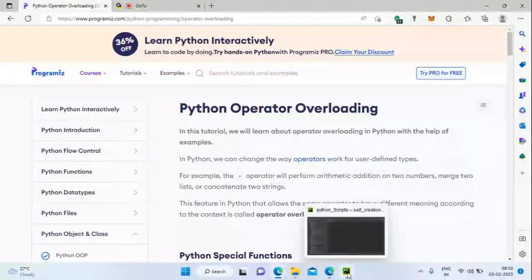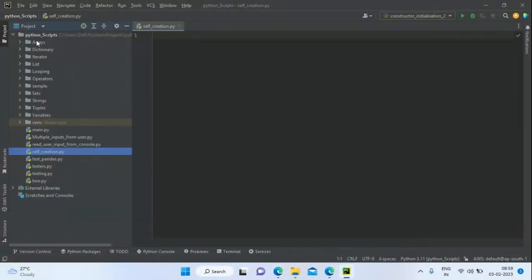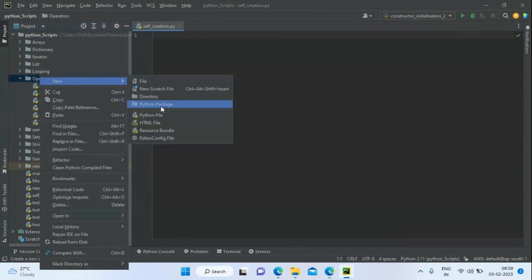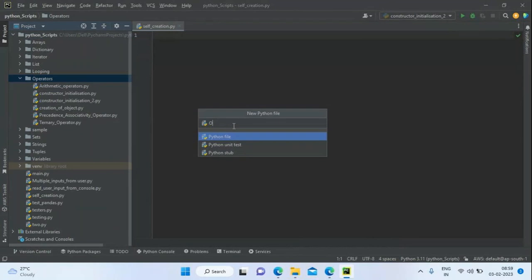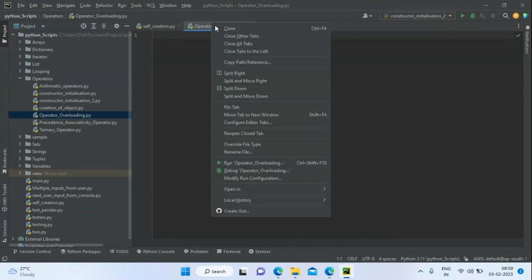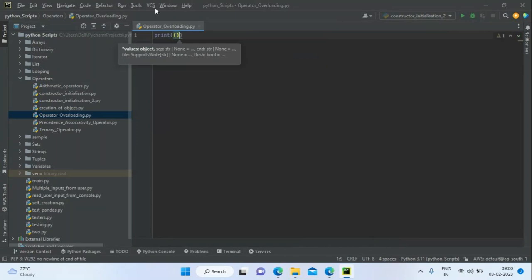Now I'm going to show some basic examples. I'm going to have one class called 'operators' and create a Python file for operator overloading. After this example we're going to see what magic functions and dunder functions are.